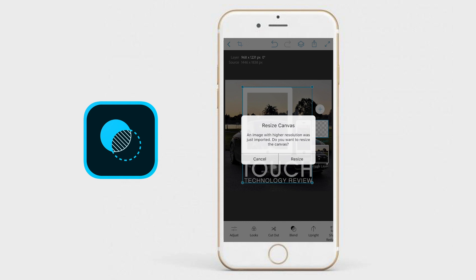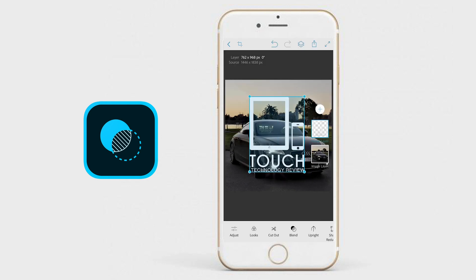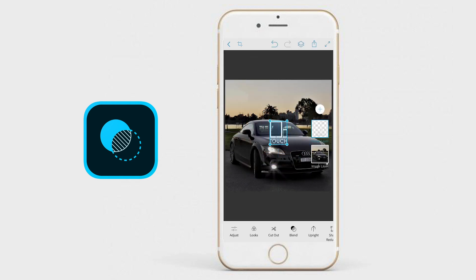Now, when you first do so, a prompt will appear on the screen asking you if you want to change the canvas size to match your new artwork. I'm going to say no because I want to keep the dimensions of my original image. As you can see, the logo is rather large, so I'm going to need to resize it. Resizing is really simple, as you would expect on an iOS device or even if you're using Android — you're simply going to tap it and pinch in so that you can contract the size of this image.